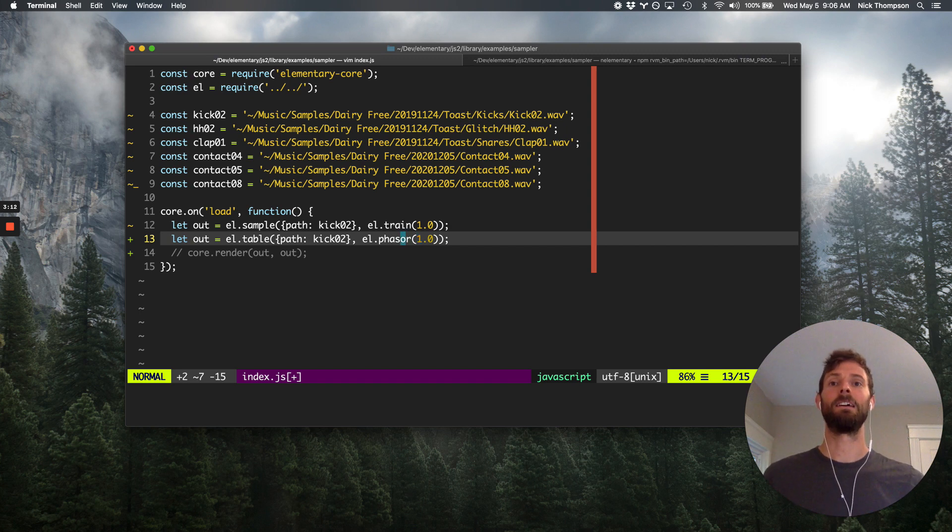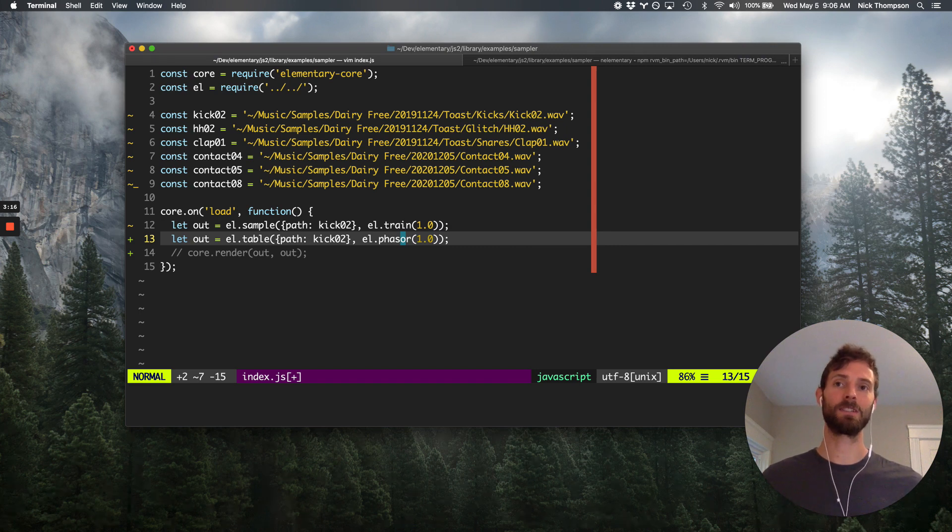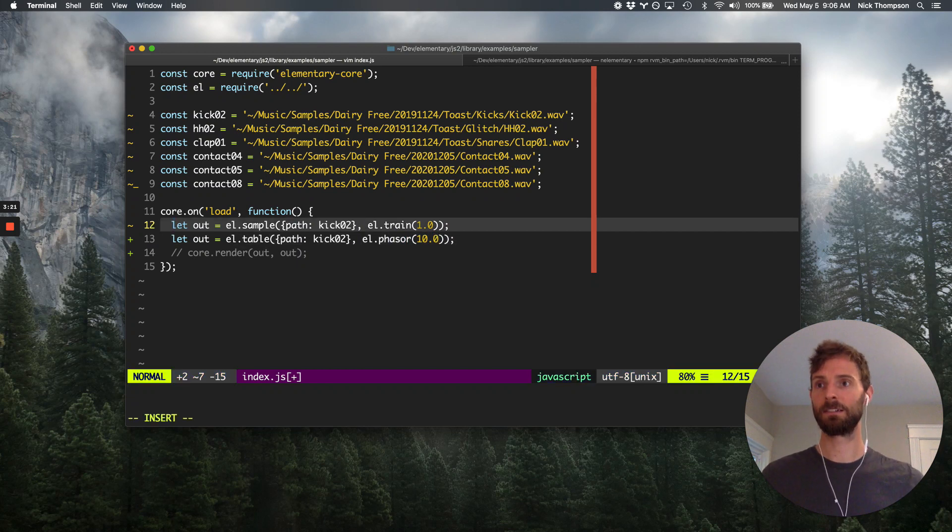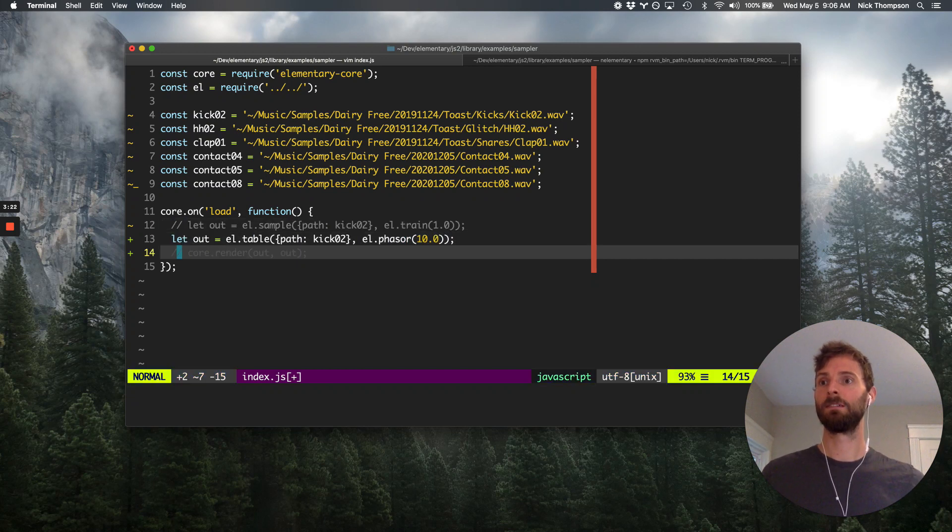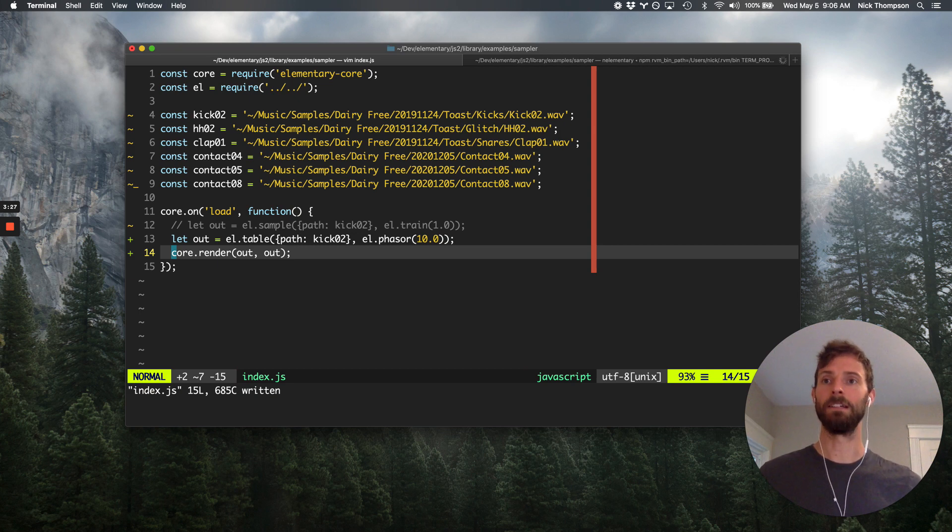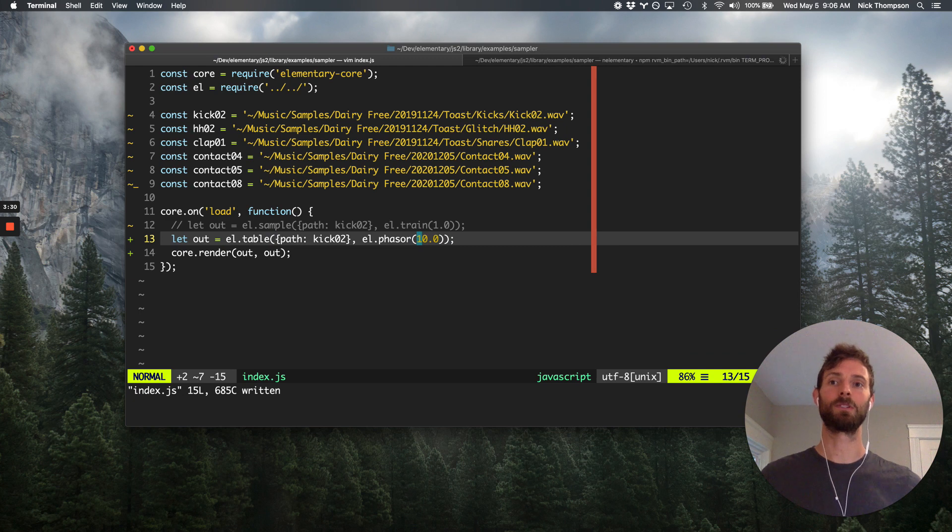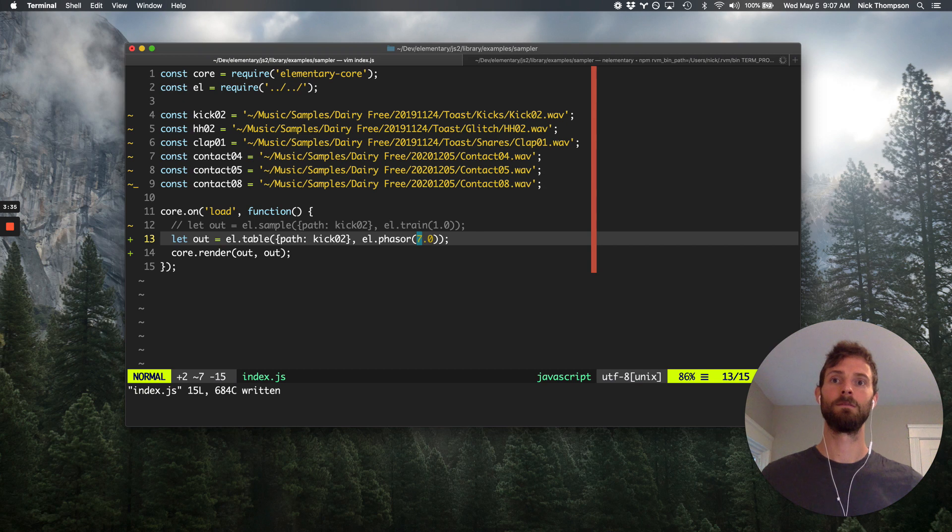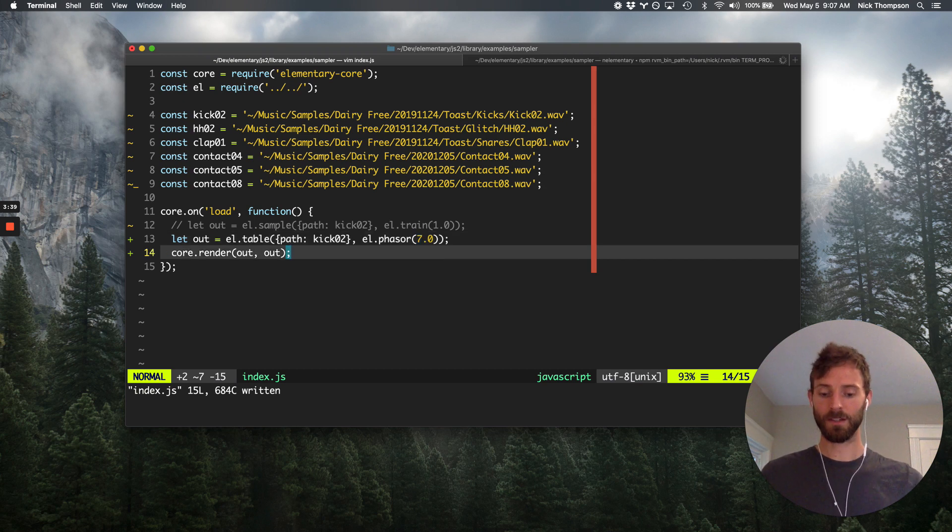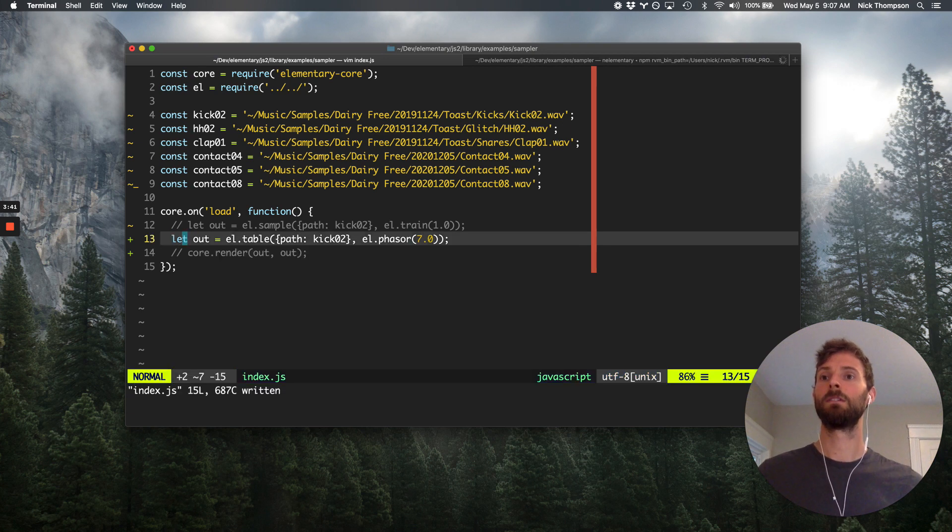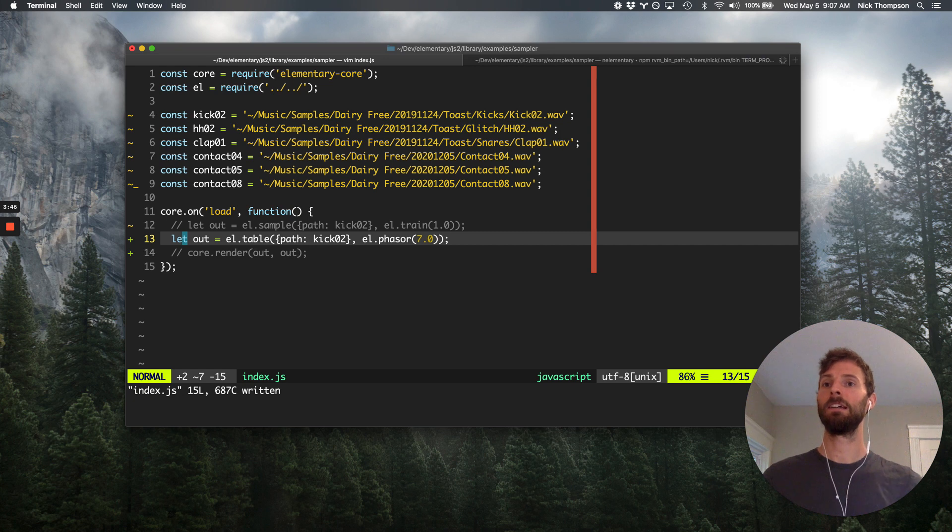And so the phaser will go from zero to one, which is like start of table to end of table. And phaser will do it, let's go at like 10 times a second. Right. And then of course you can change the rate here, which will change the pitch of playback.